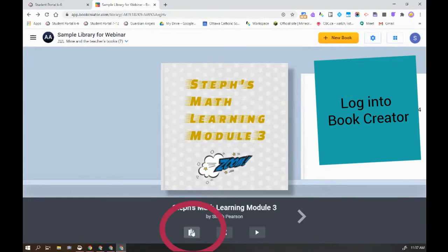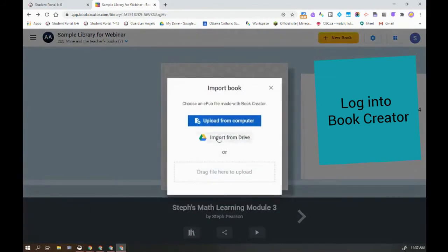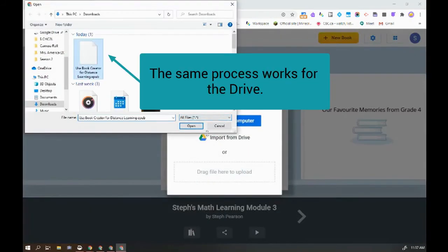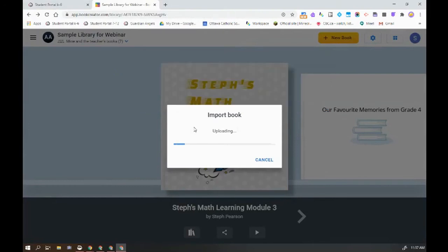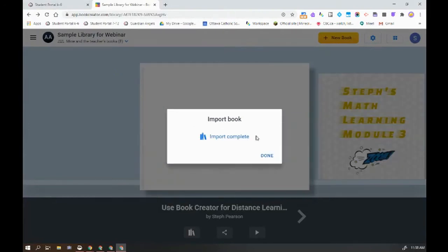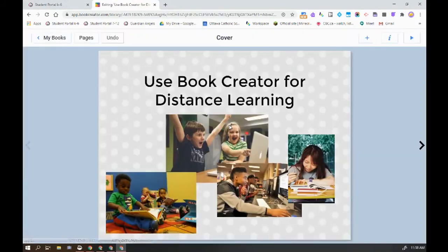Go to this little library tab. Once you're in the library, click import book. I'm going to upload from my computer because that's where it is. Click open, and just like that, there's my book — now I can edit it.